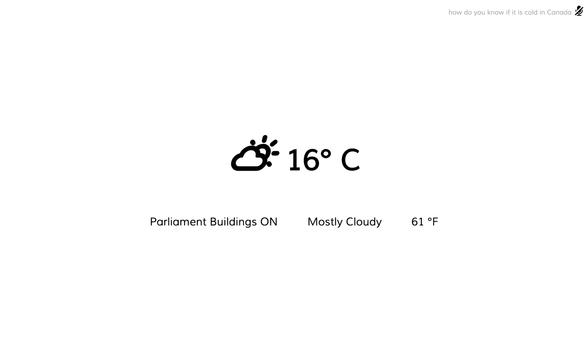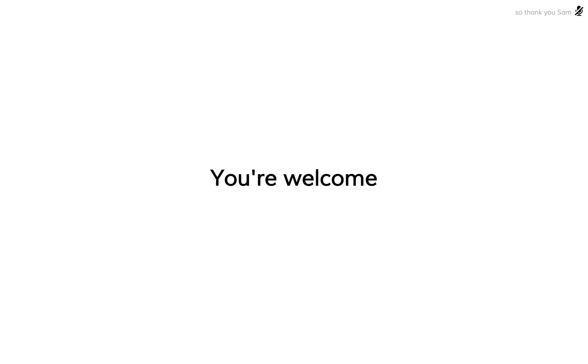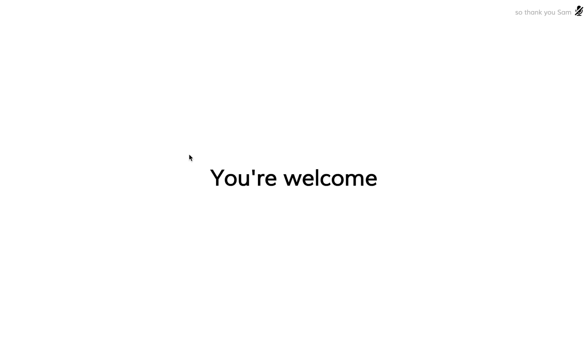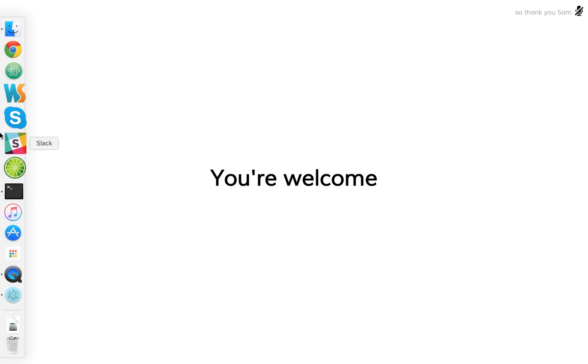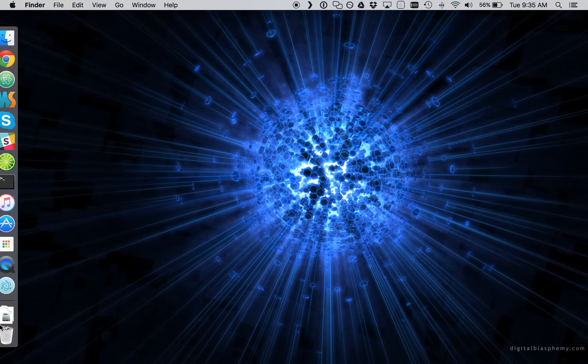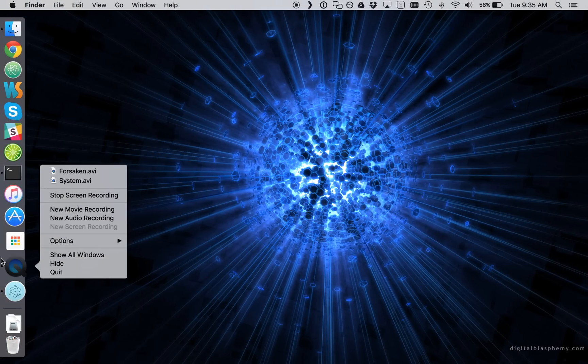That's pretty much everything I wanted to show you for today. So thank you, Sam. And thank you, everybody else. I invite you all to make Sam smarter and better.